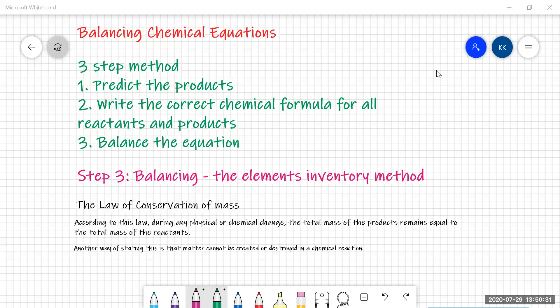So balancing chemical equations — we've talked about there being a three-step method. The first thing you need to do is predict the products of the reaction, which you do by knowing lots of different types of chemical reaction. Then you write the correct chemical formulae for all reactants and products, and finally you're going to balance the equation. And today this is the step we're going to be looking at: how to balance the chemical equation.